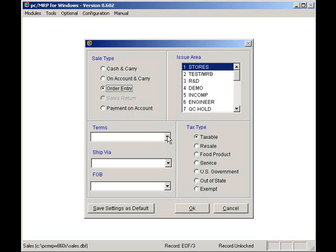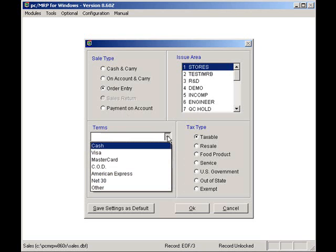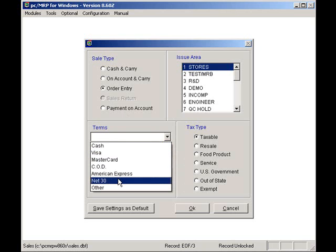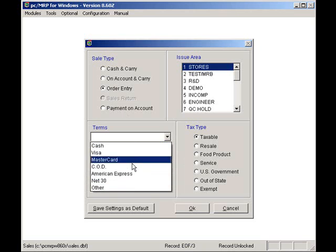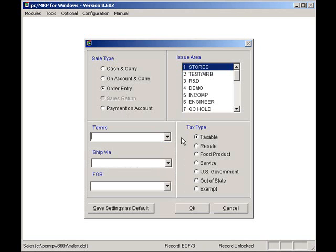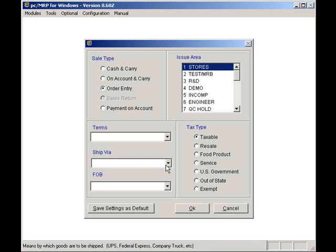For terms, I can select Visa, MasterCard, Net30, etc. But in this case, I will leave it blank and allow PCMRP to insert my customer's default terms into the sales order.